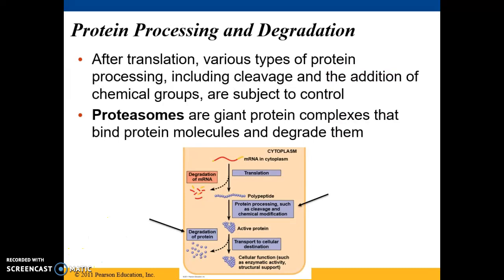There are also regulation opportunities following translation. Various types of processing can occur: sometimes portions of a polypeptide chain are cleaved, sometimes different chemical groups can be added, and sometimes the polypeptide chain can be phosphorylated — all of these things can change the activity levels of these proteins.